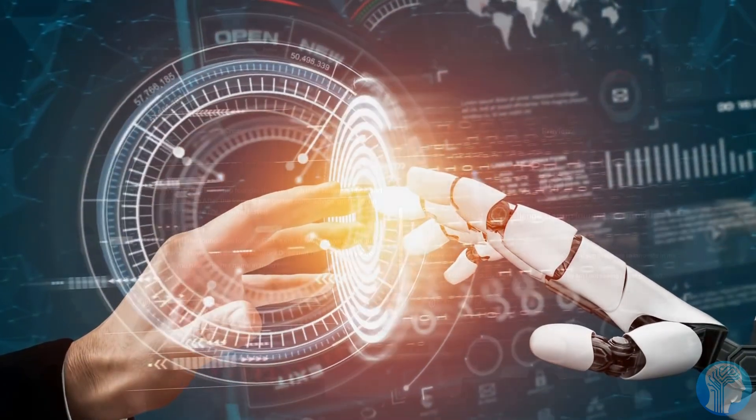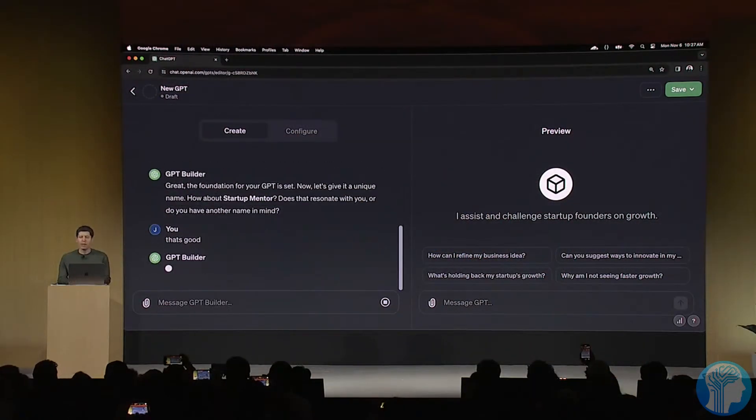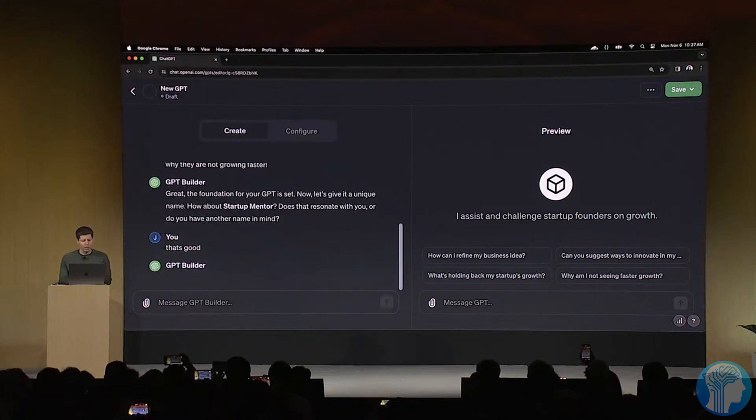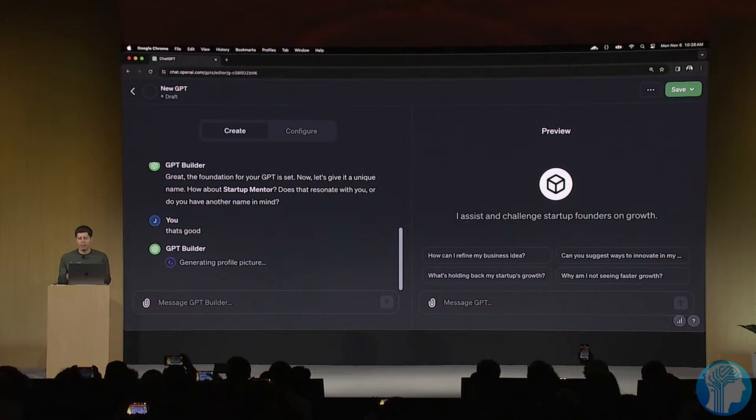And here's something even more exciting. GPT-4 Turbo comes with six preset voices to choose from, allowing you to customize your interaction experience. You can select the voice that resonates with you the most, making the conversation feel even more personal and engaging.